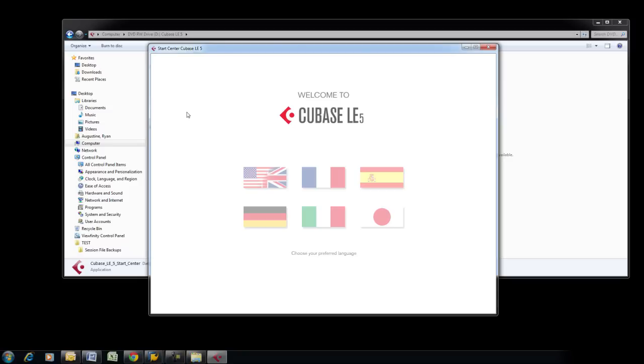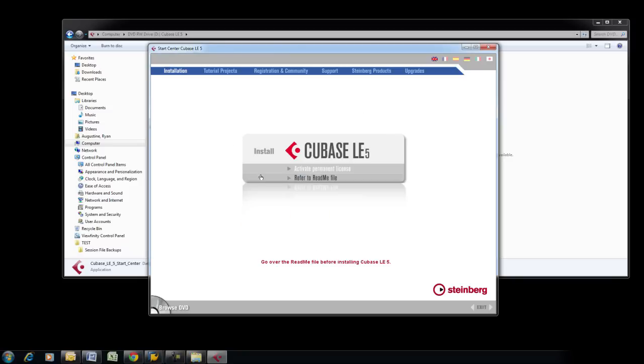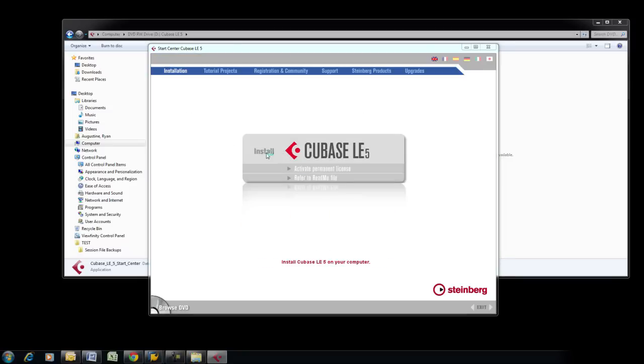Choose your preferred language by clicking on the corresponding flag, then click on Install to begin the process.